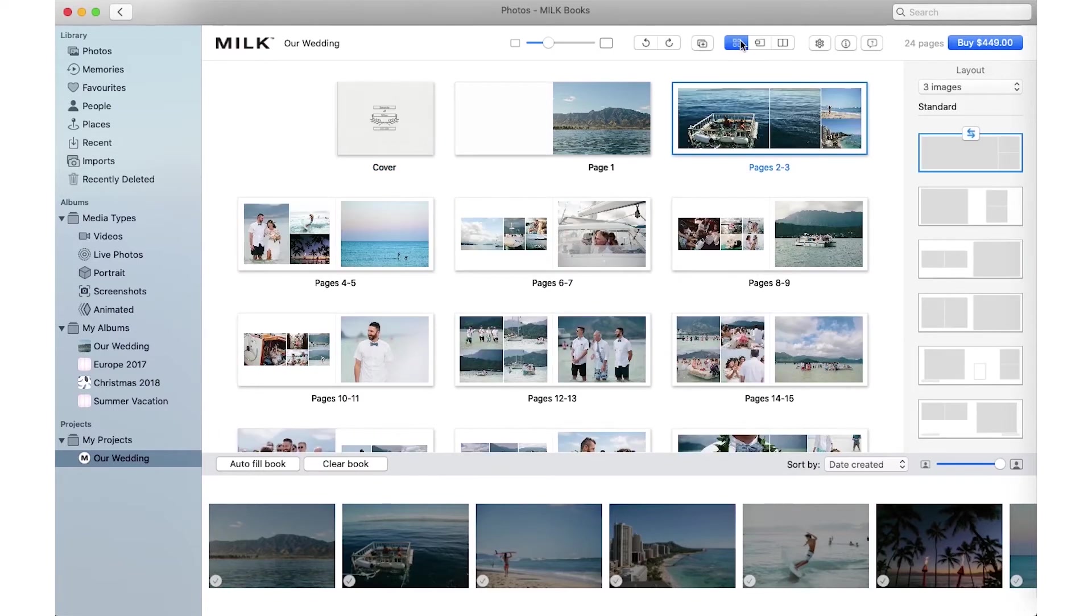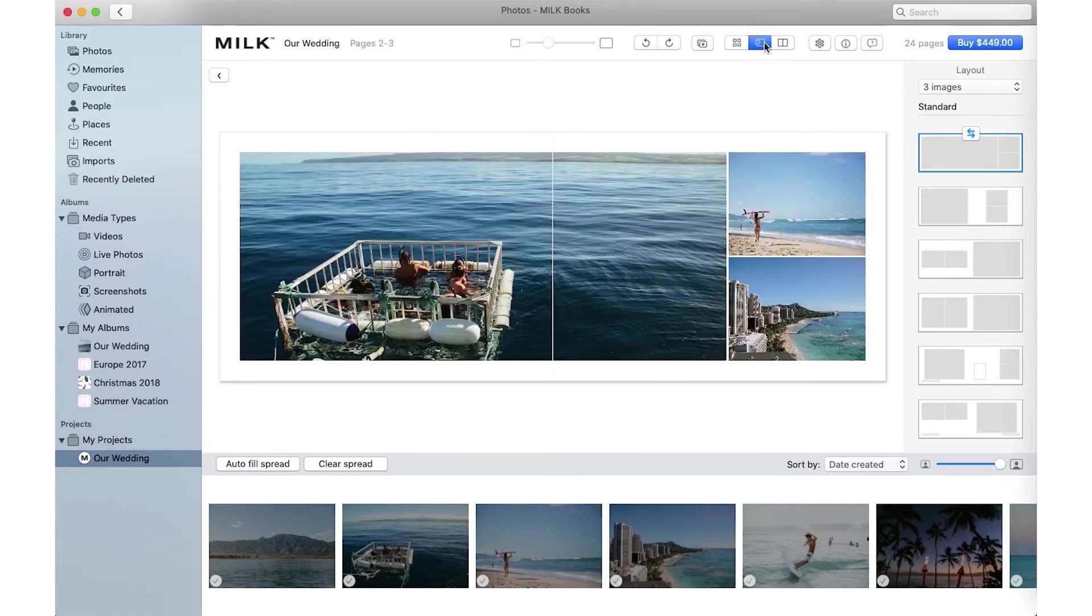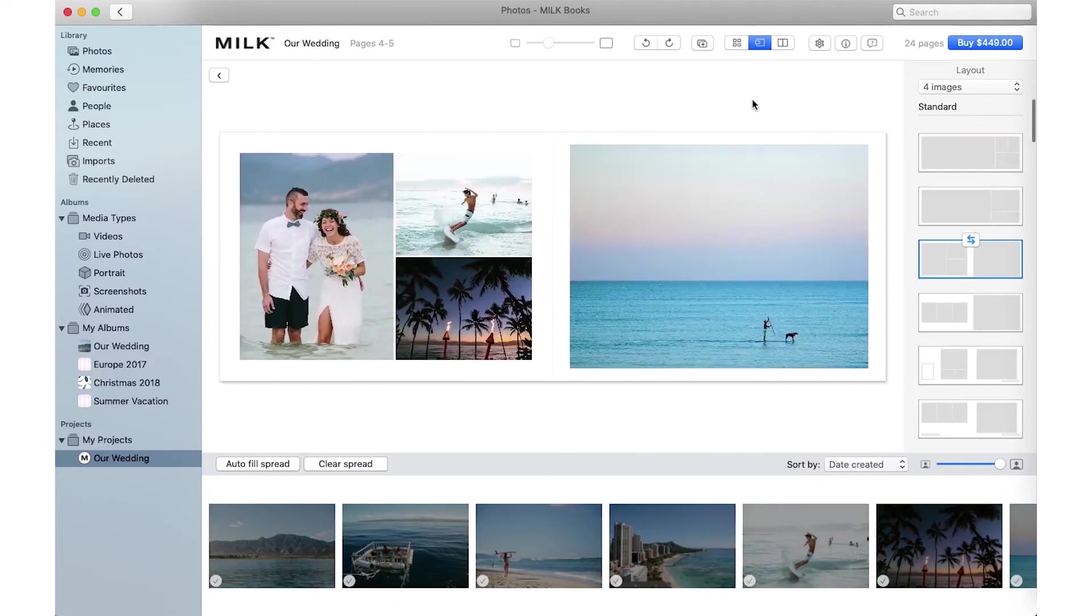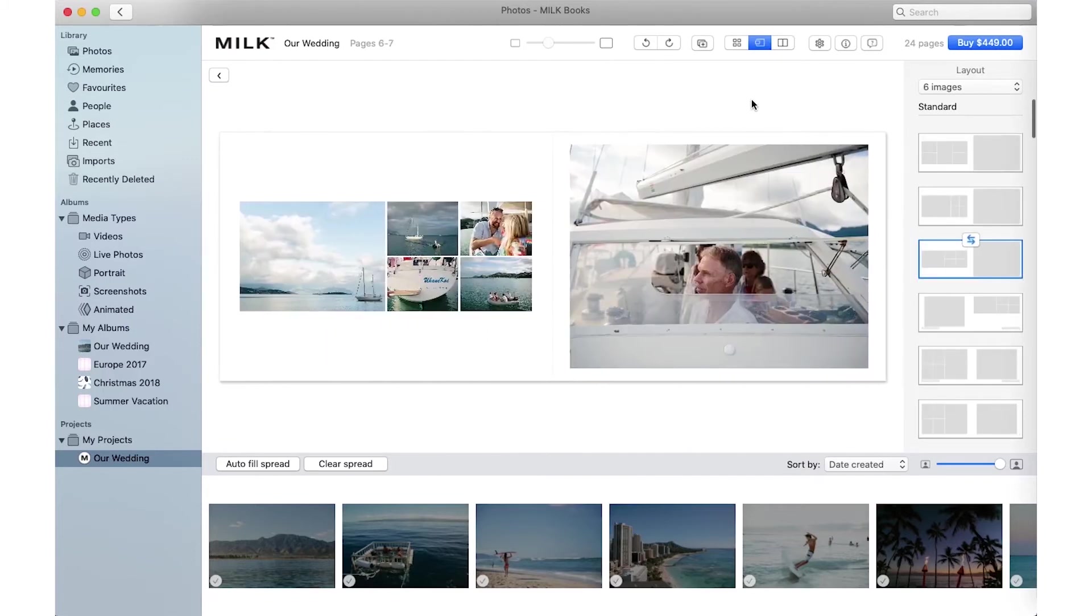Use Grid View to work fast with an overview of your entire book. Spread View allows you to perfect the details of each page. Use the arrow keys to flip through the pages or swipe on your trackpad or mouse.